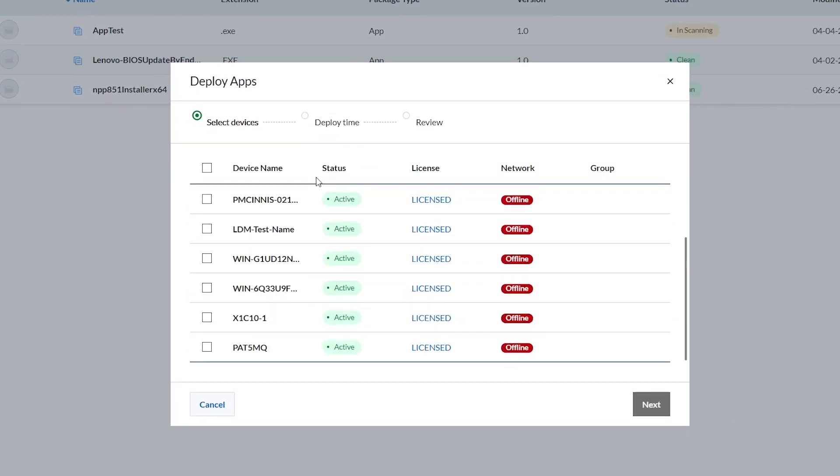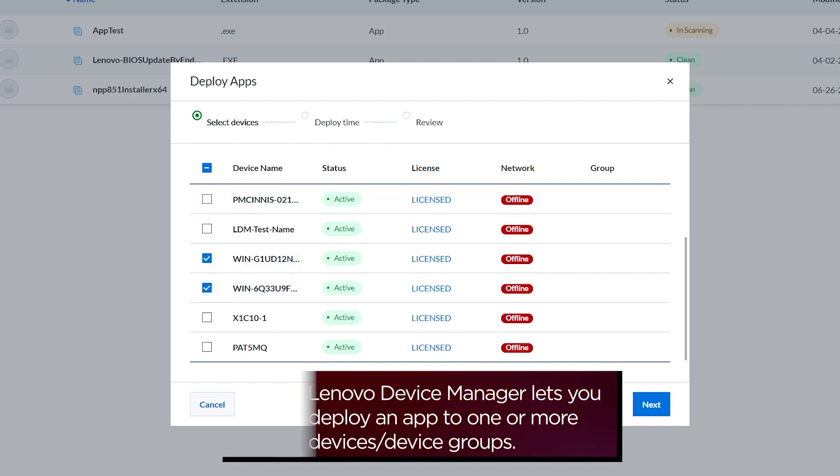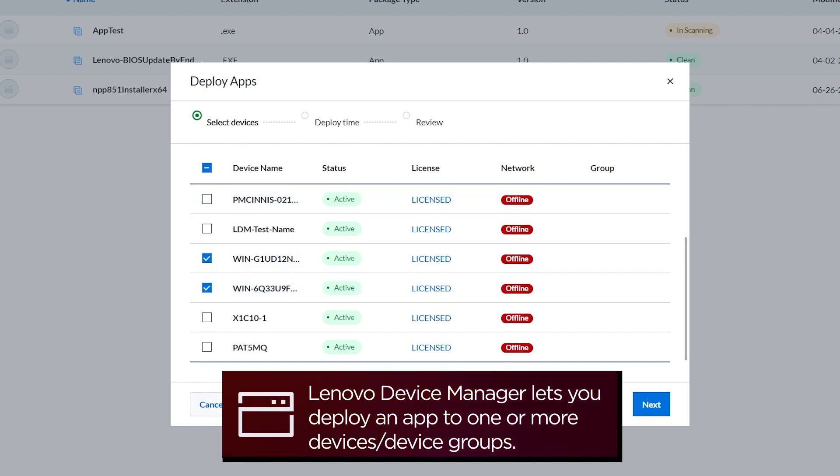In the Deploy Apps pop-up screen, select the devices or device group depending on which you prefer to deploy to. Click Next.